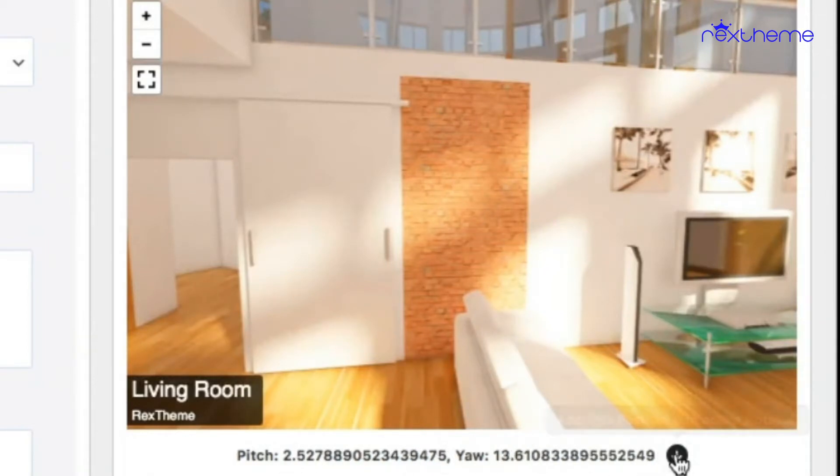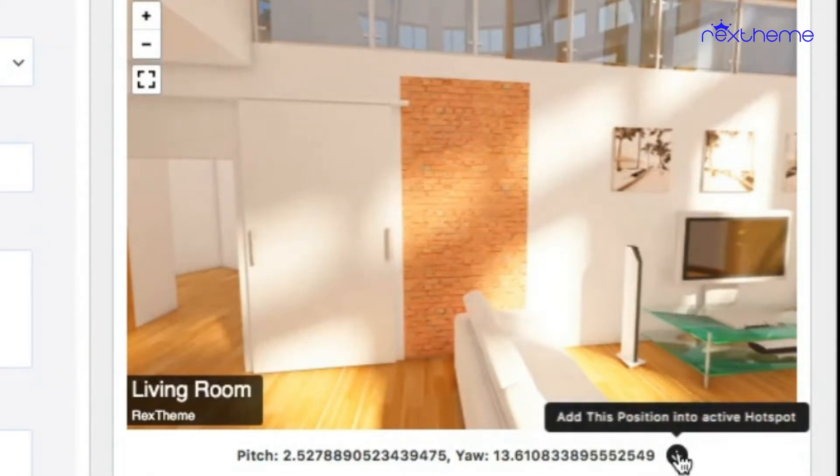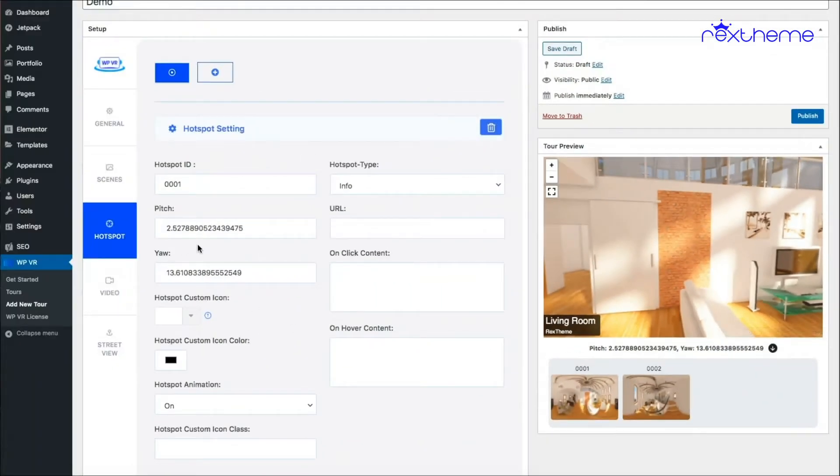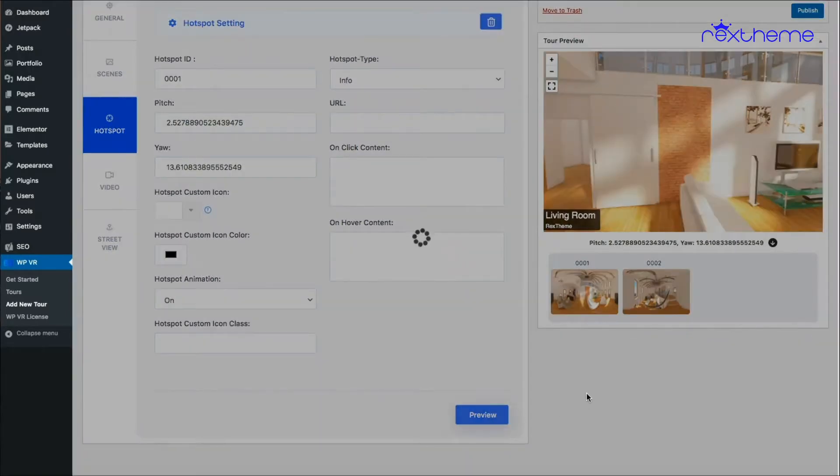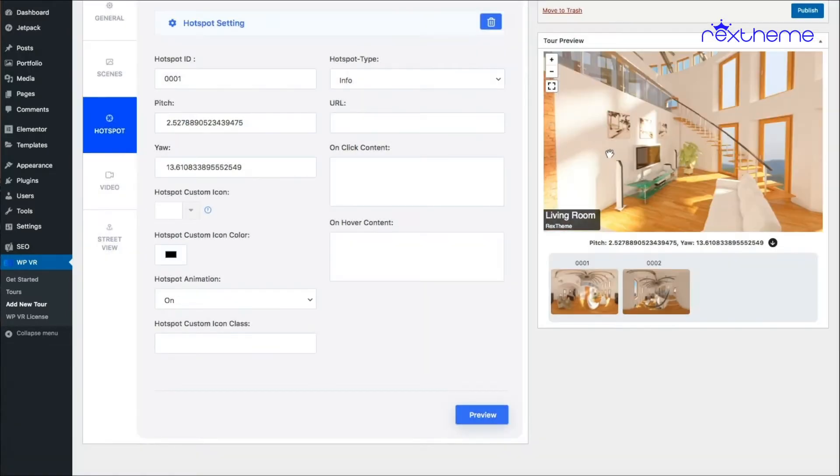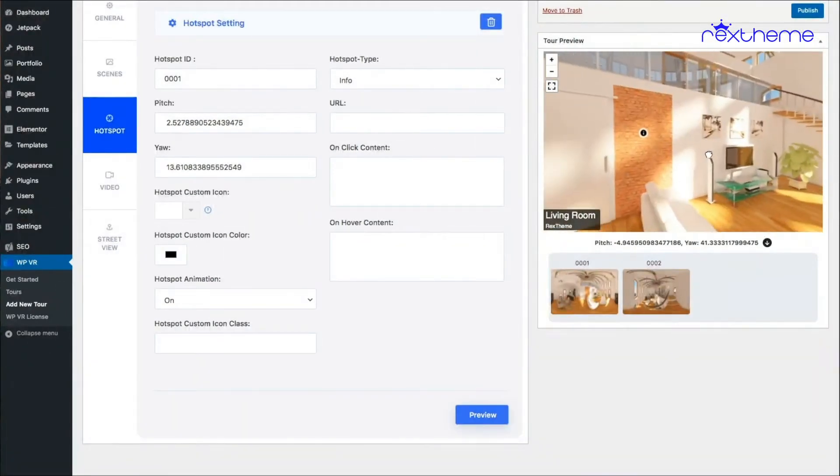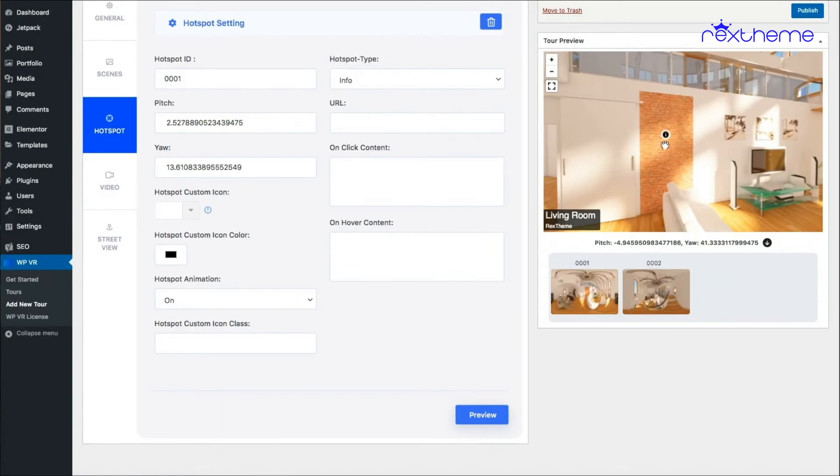Once I click on this, you can see the coordinates are placed in the hotspot. Now if I click on preview, you will see the hotspot has been placed in the spot where I wanted it to.